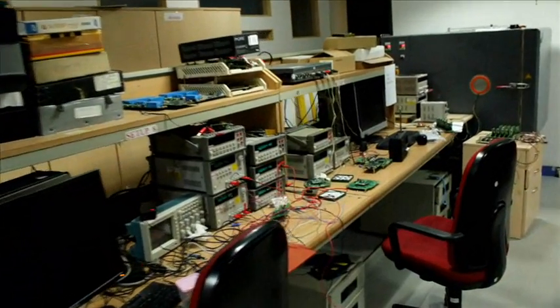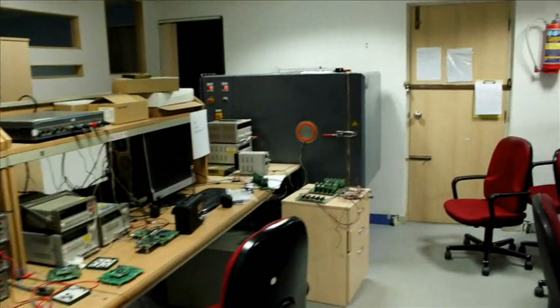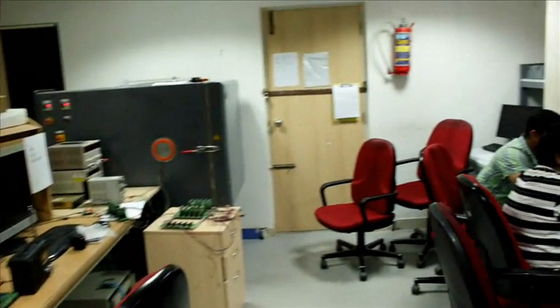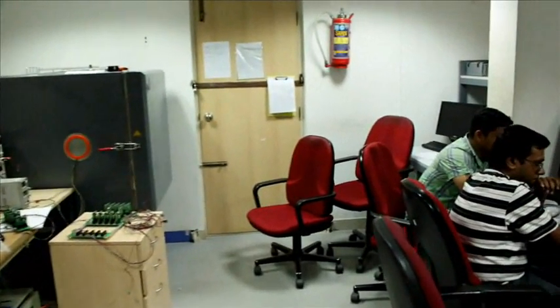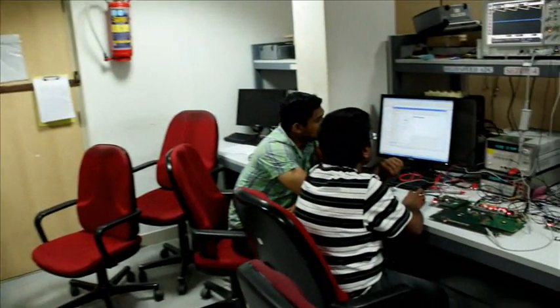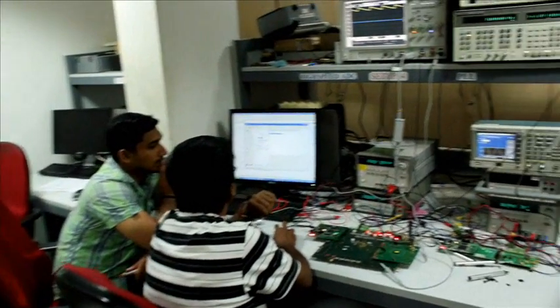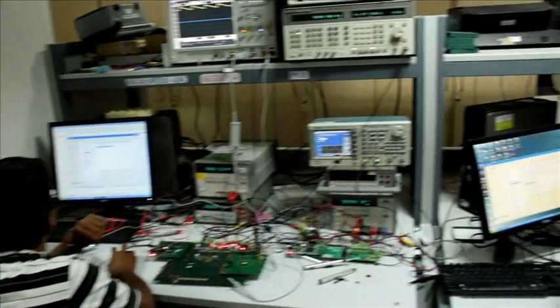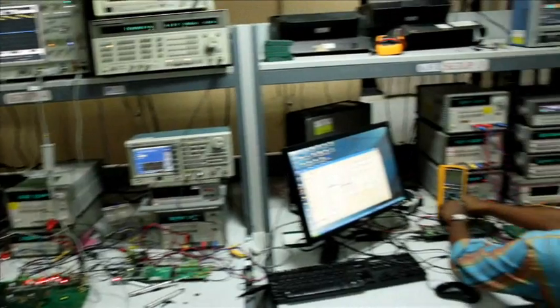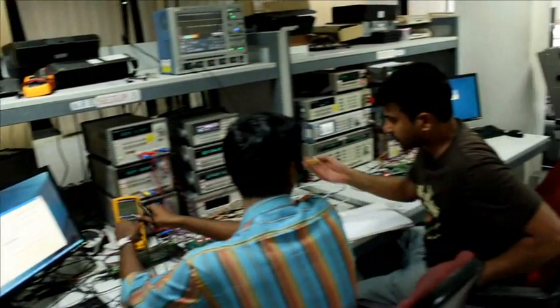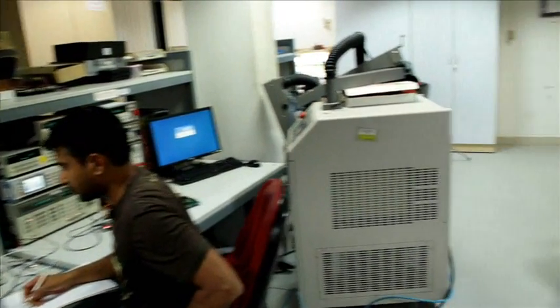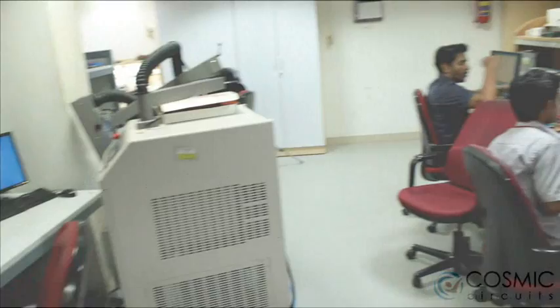Validation and exhaustive characterization of complex analog functions are essential to ensure quality of silicon. At Cosmic Circuits, we have worked on building a world-class lab which enables us to drastically reduce the cycle time to characterize and debug our IPs and products.